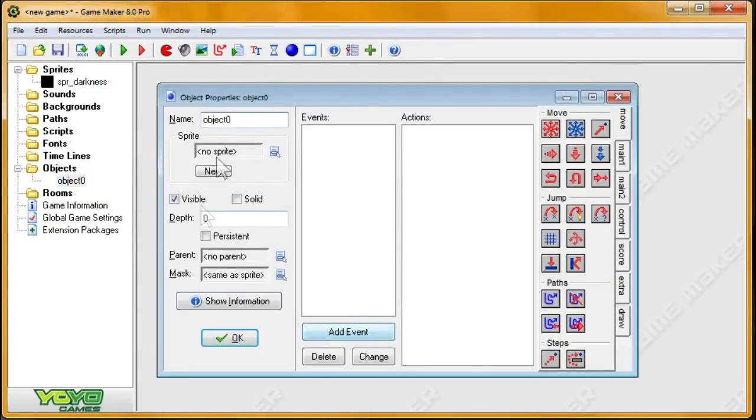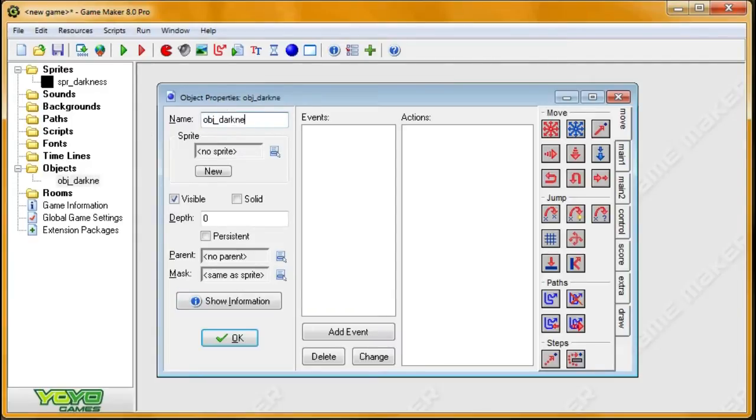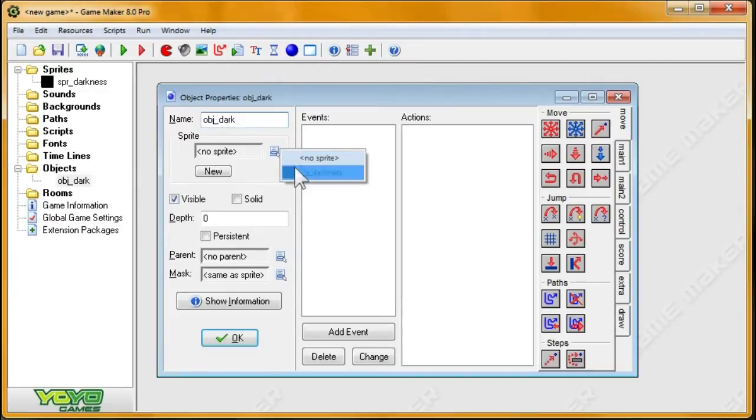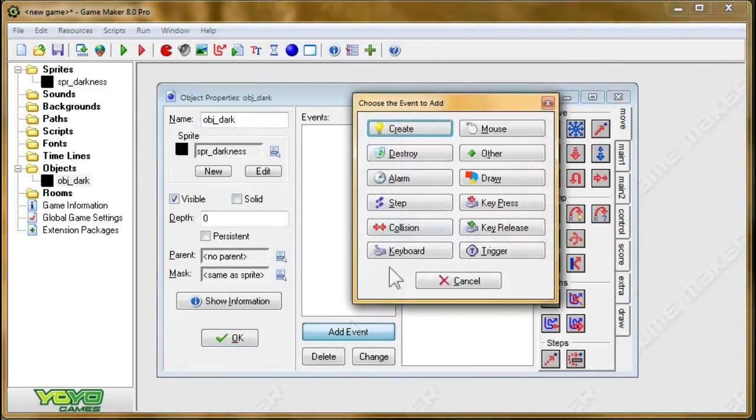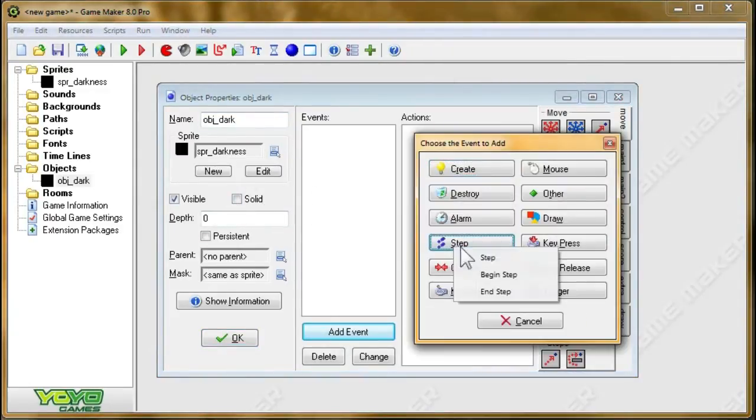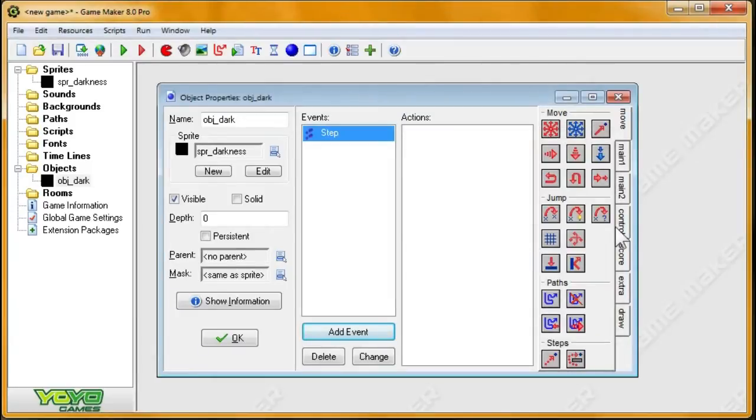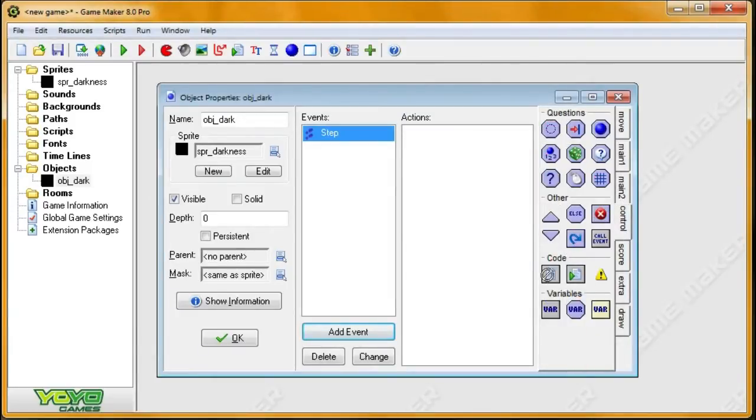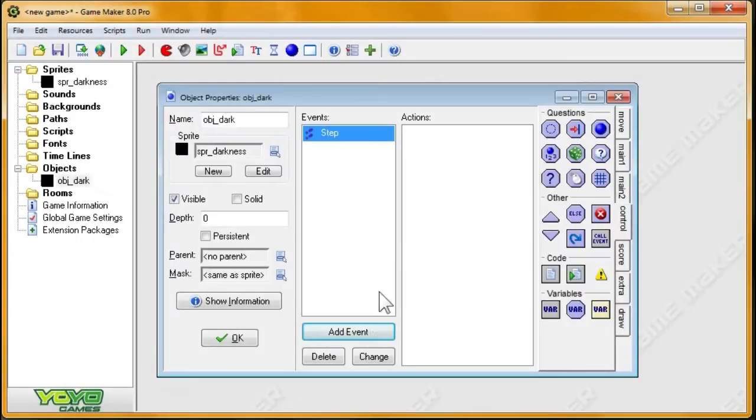So now I'm going to create an object, OBJDarkness. Let's call it OBJDark. Darkness is too much to say, too much of a mouthful. Alright, set the sprite. And we'll go in the step-end. Now, this is a very simple algorithm. Let's go in the step-end.